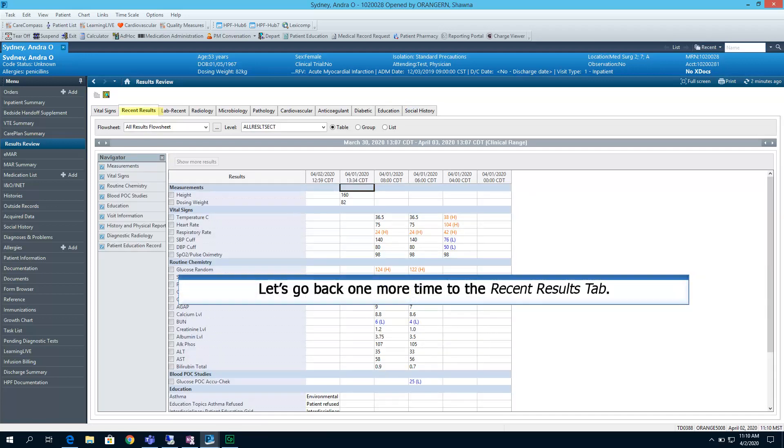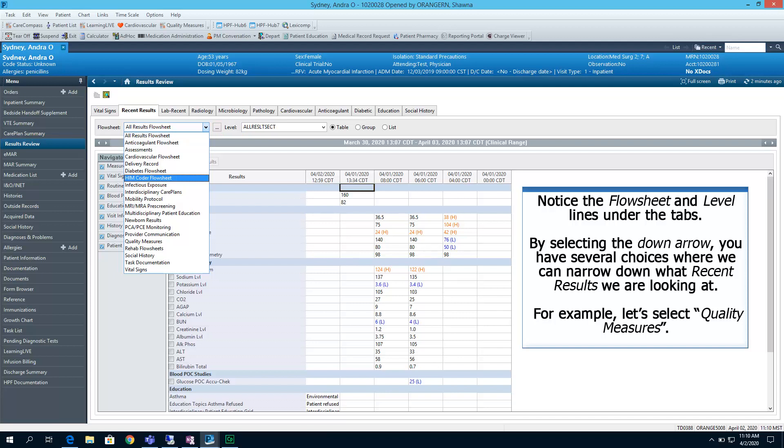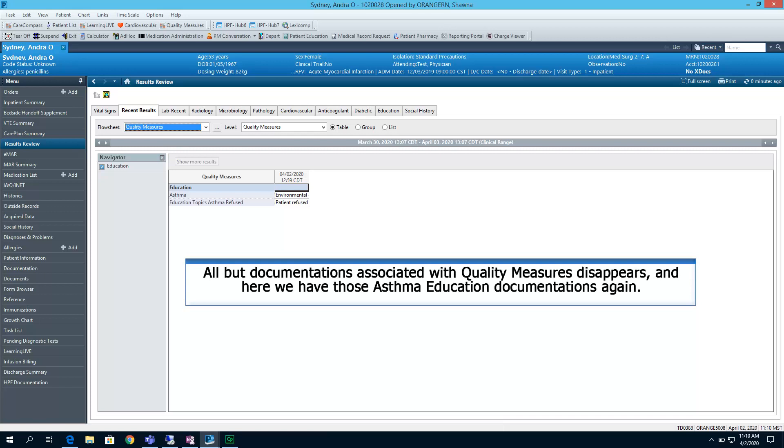Let's go back one more time. Notice the flow sheet and level lines under the tabs. By selecting the down arrow, you have several choices where we can narrow down what recent results we are looking at. For example, let's select Quality Measures.